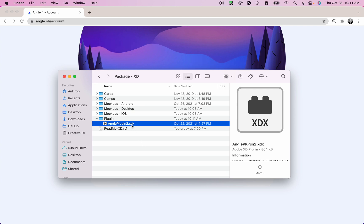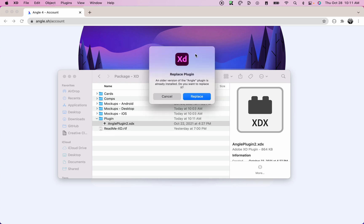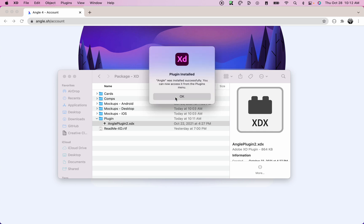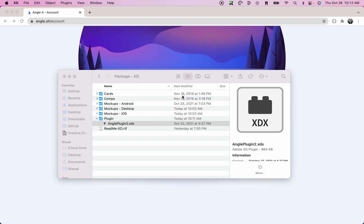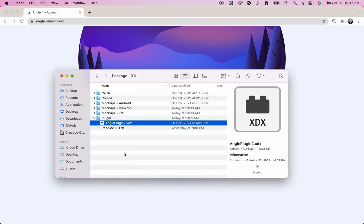To install the plugin, you simply need to double click on it and it will prompt you with an XD modal that asks you if you want to install the plugin or replace it if you already have it. So click on the blue button to replace or install the plugin. Once this is done, you will see a success message that tells you that the plugin has been installed.